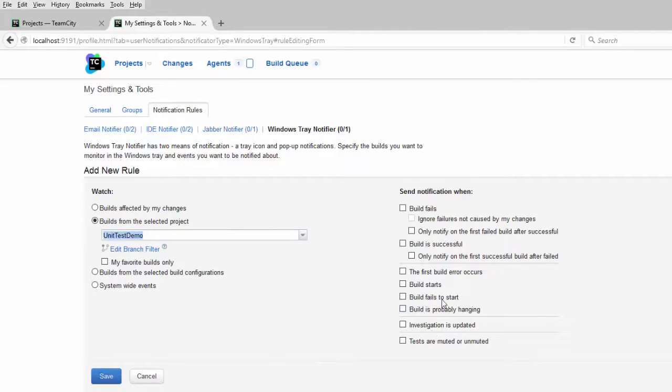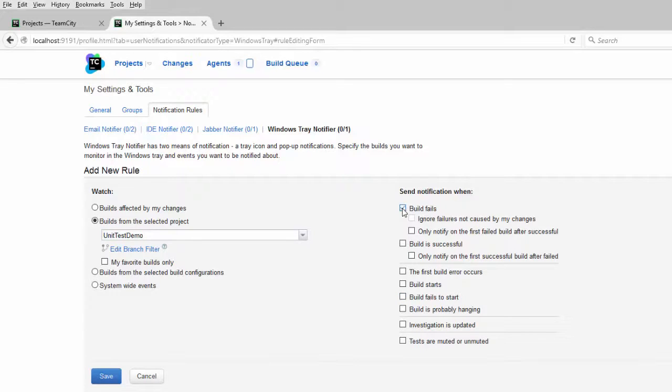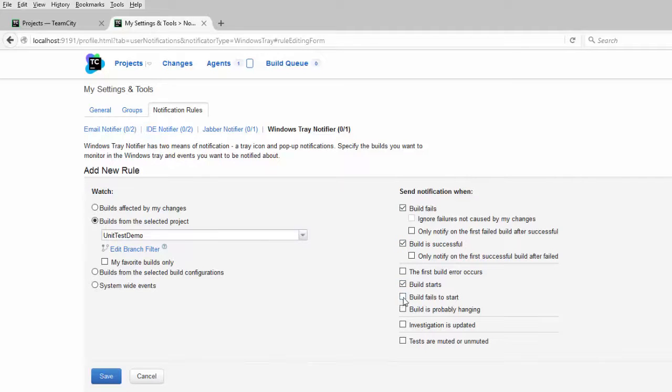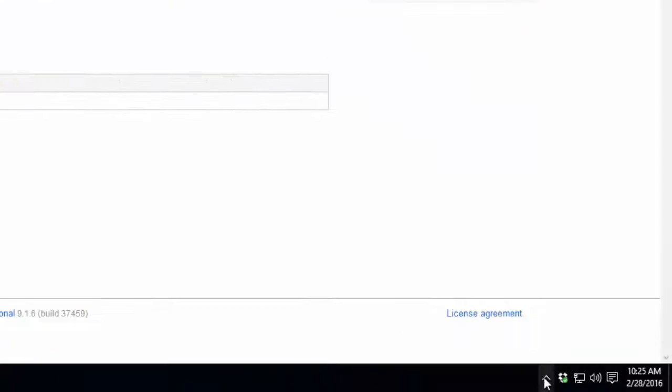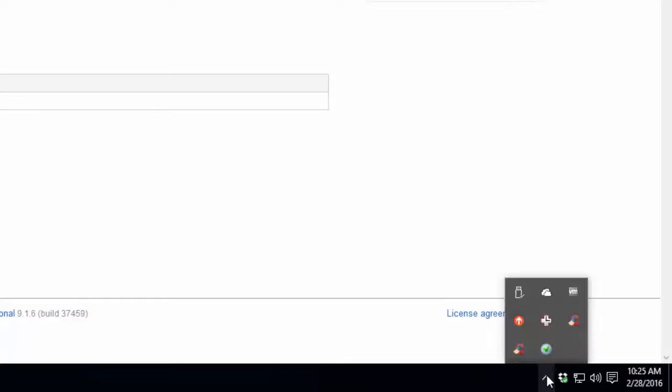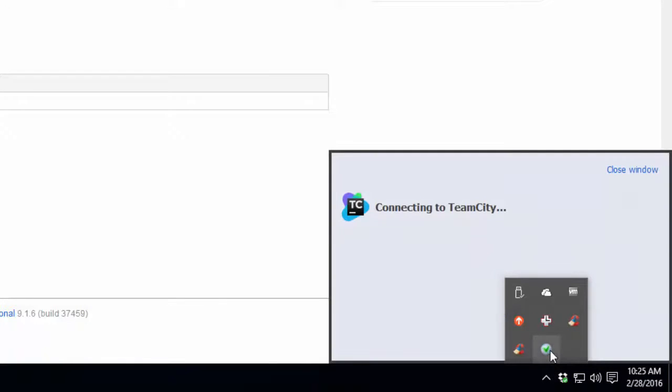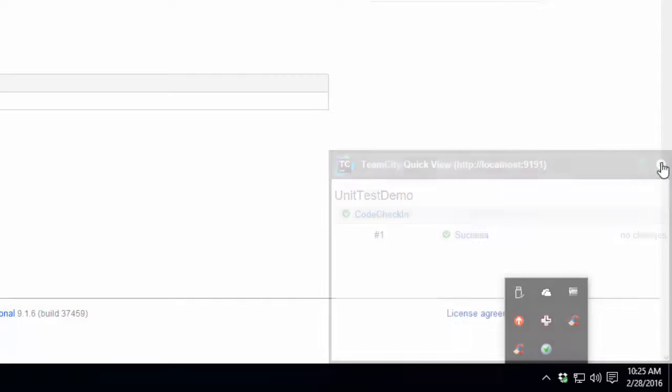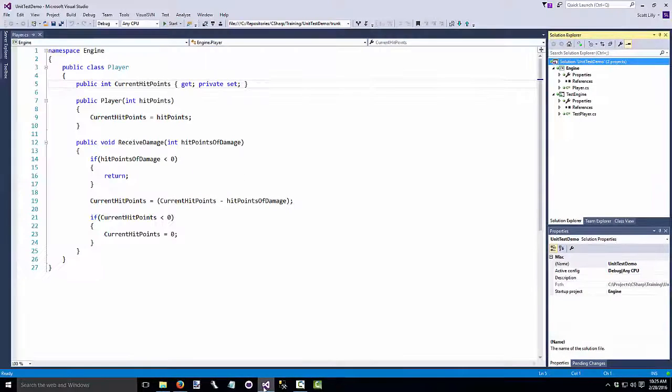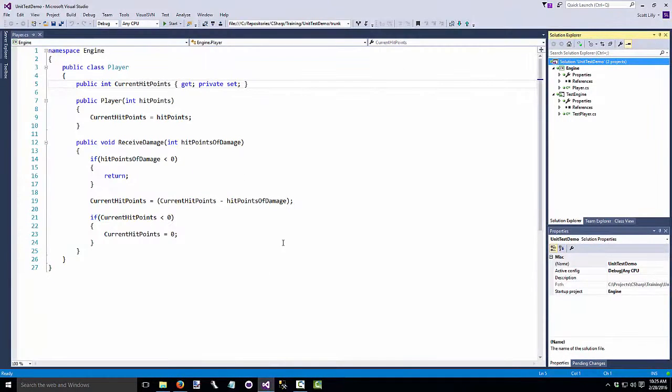Over on the right hand side, we choose which type of notifications we want to receive. I want to know if the build fails, if it succeeds, if it starts, if it fails to start, and if the build is probably hung, if it's stuck. Save those settings. Now if we go back to our system tray and left click on team city, we see our unit test demos down here with our success. Let's close that. Go to our project and make a change.